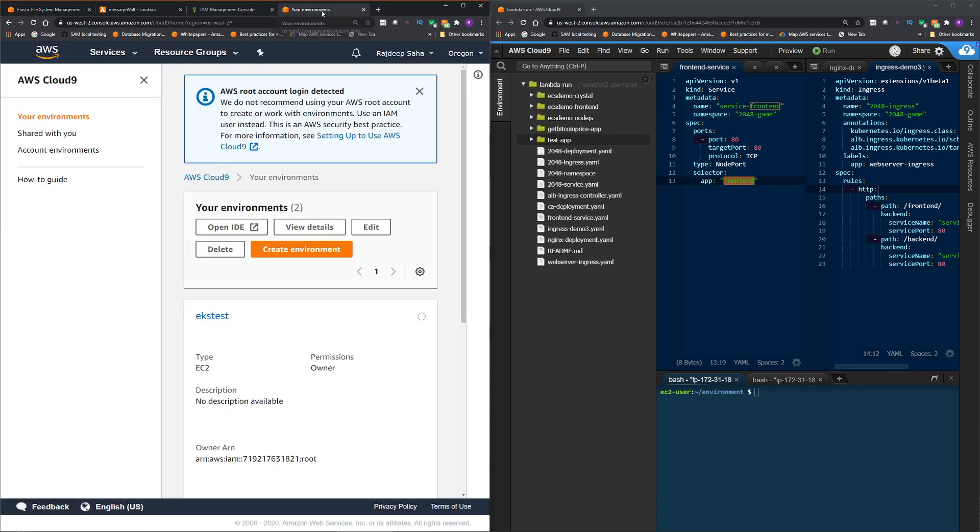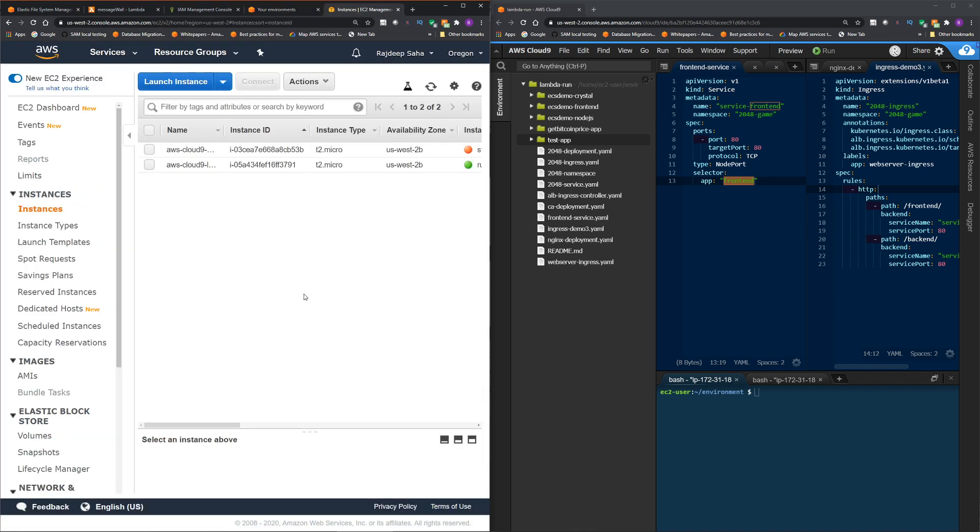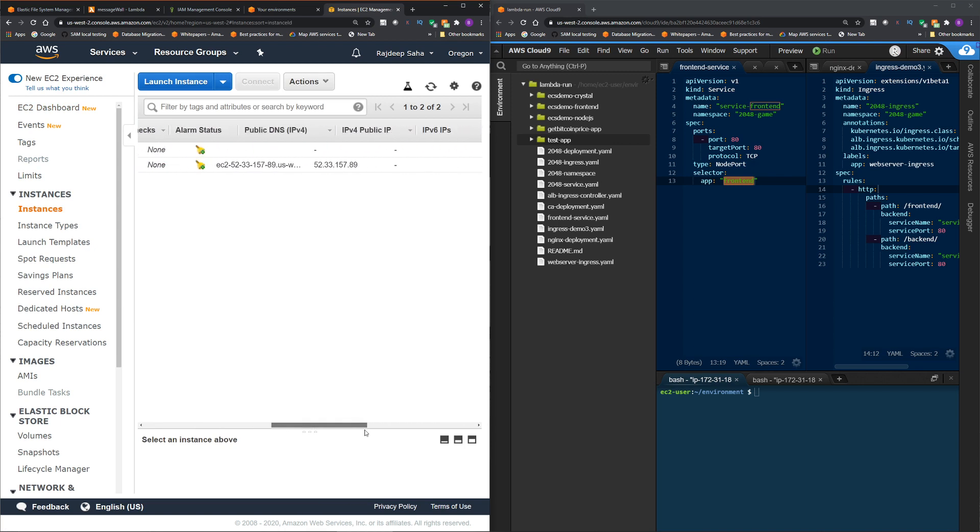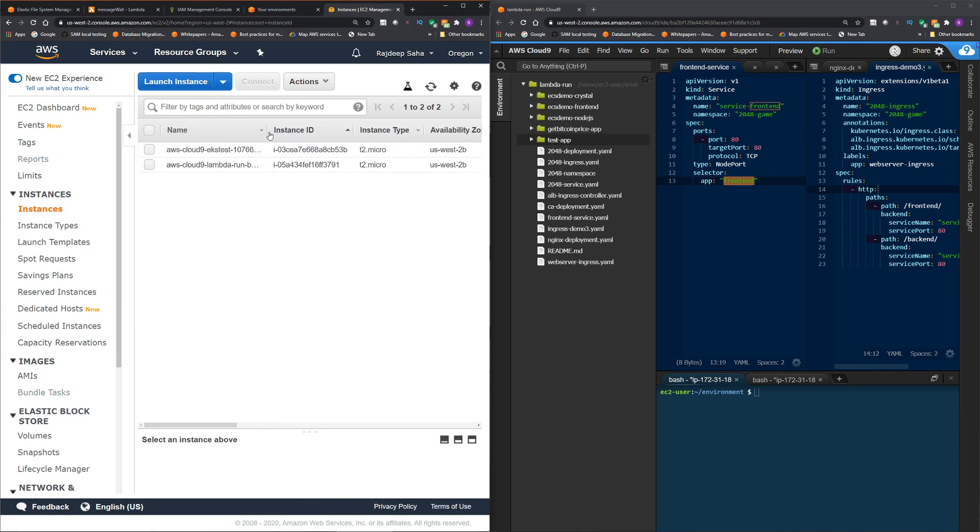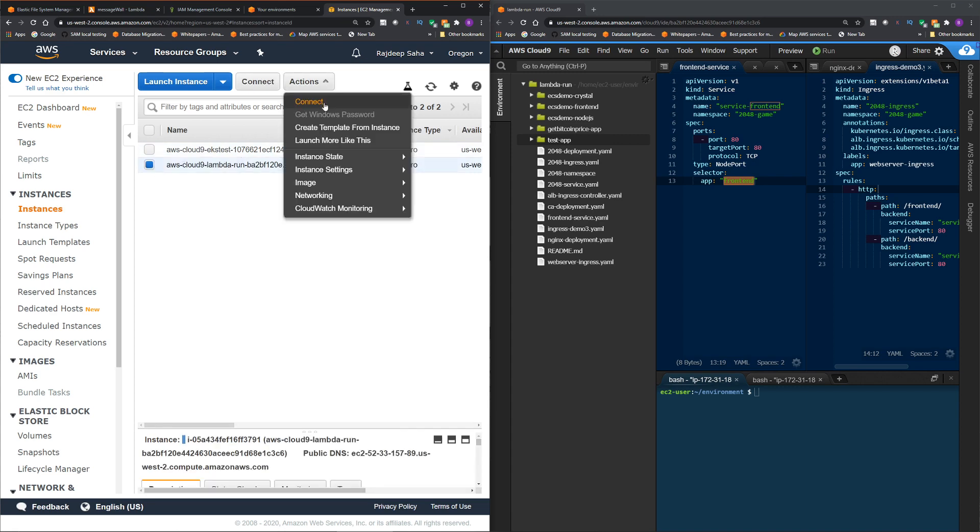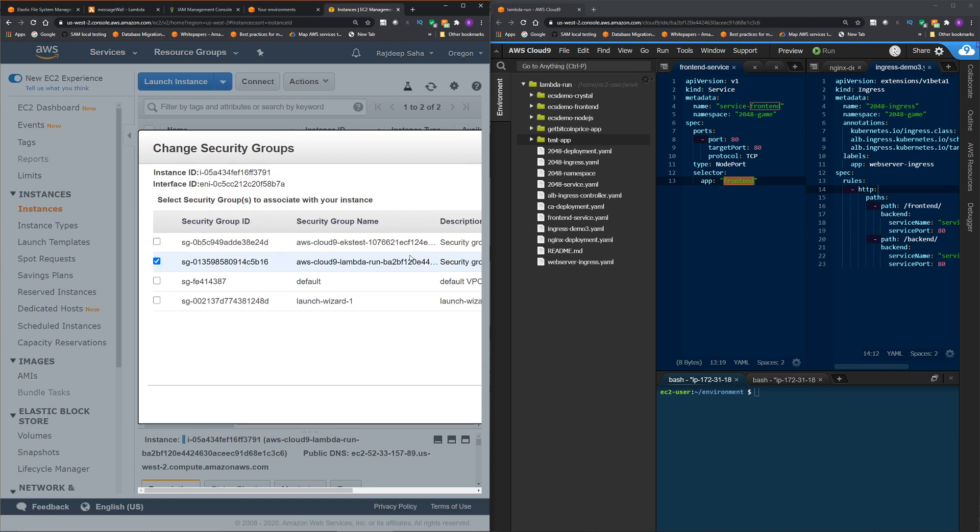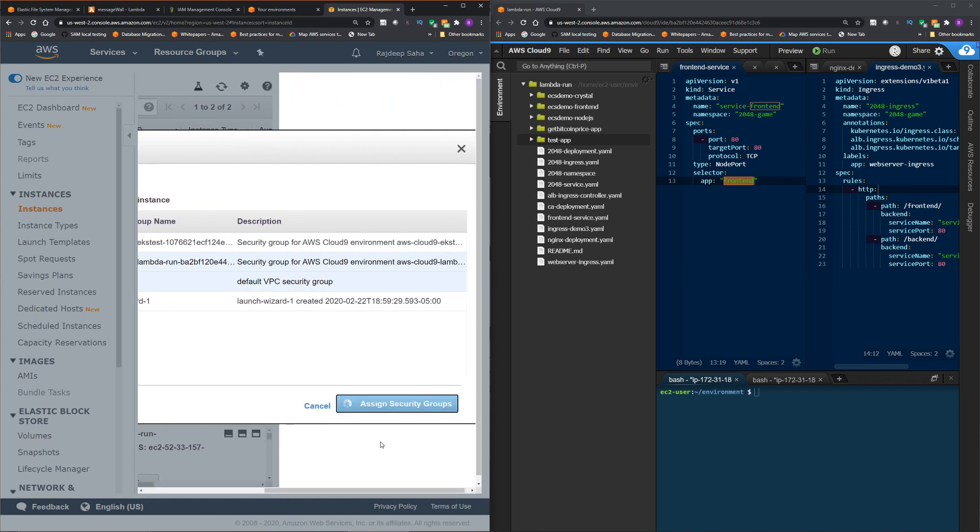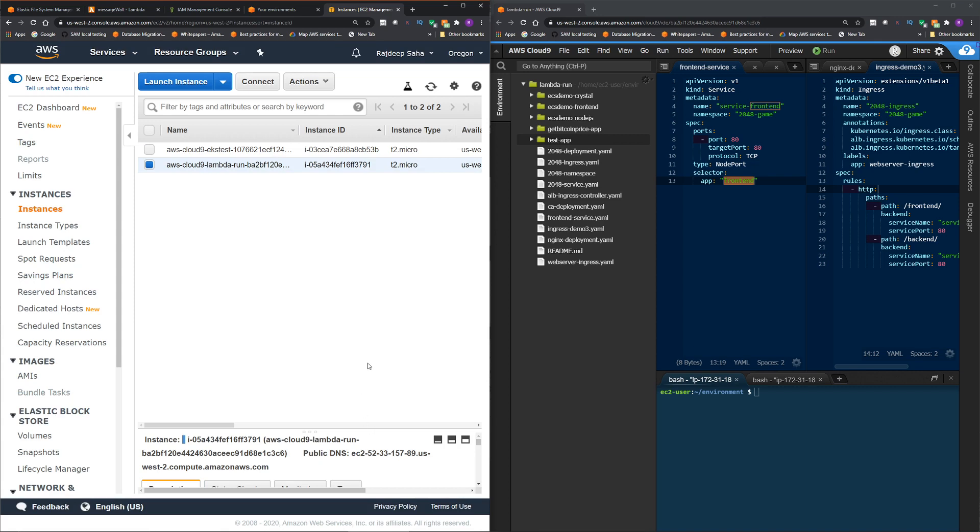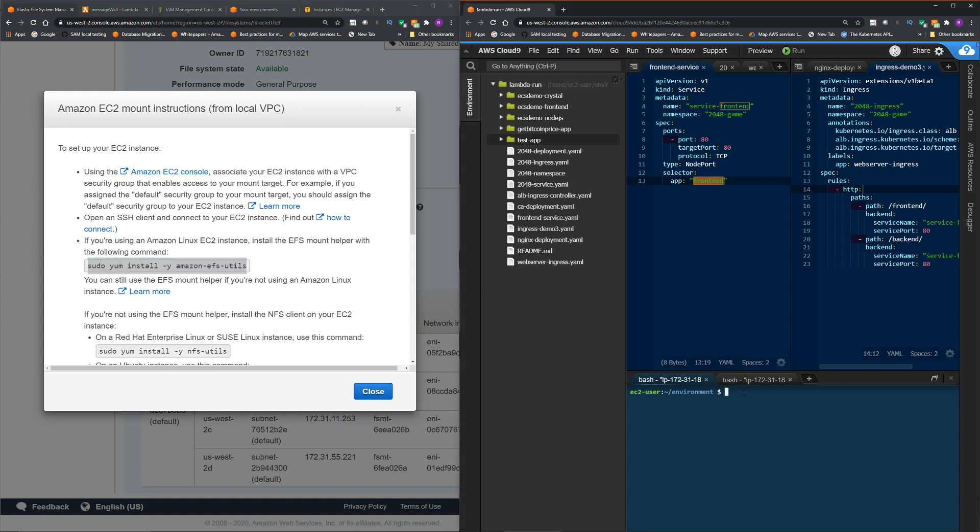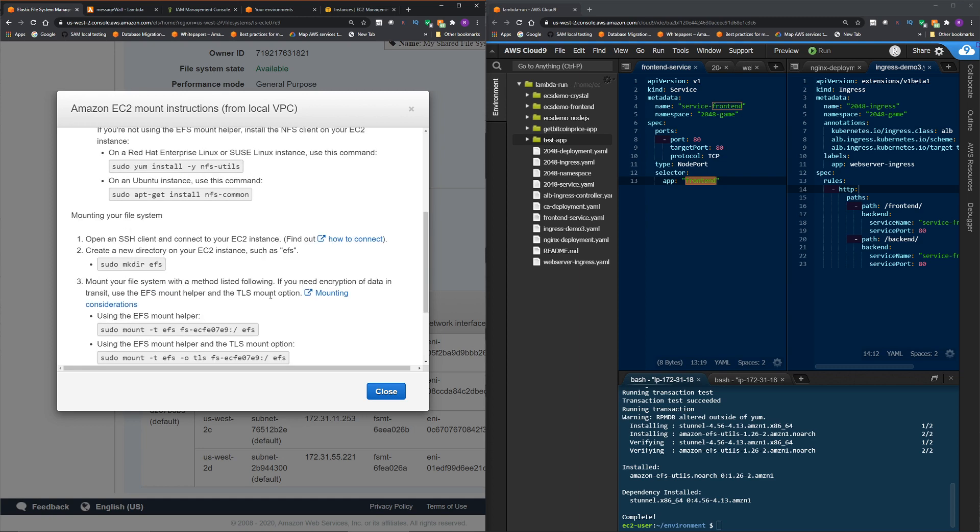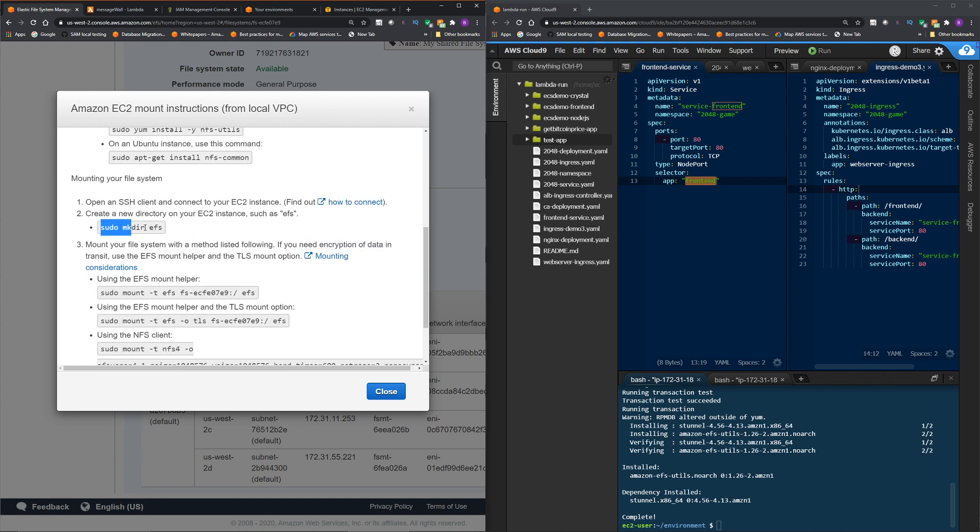Remember the security group that we have to attach to the Lambda, which is same as the EFS. So we have to do the same to the EC2 that's running as Cloud9. Okay, I'm going to click actions, then networking, then change security groups. So this is the default security group, the same security group we used in EFS and Lambda. So click this and then click assign security groups. Okay, we should be good. Now let's install this Amazon EFS Utils. I come here back to my Cloud9. Okay, the installation is complete. Now mounting the file system. Okay, create a new directory. So let's do that.